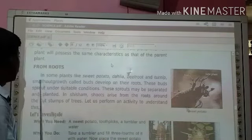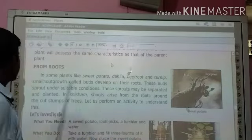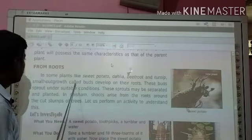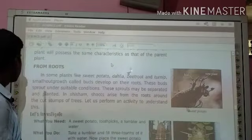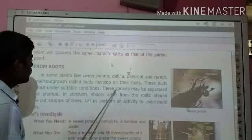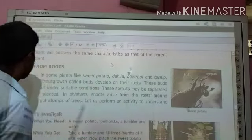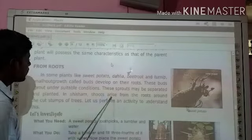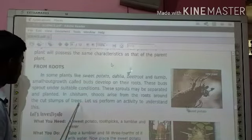In some plants like sweet potato, dahlia, beetroot, and anternic, a small outgrowth called buds develop on their roots. These buds sprout out under suitable conditions. These sprouts may be separated and planted. In shisham, shoots arise from the roots around the cut stems of trees.